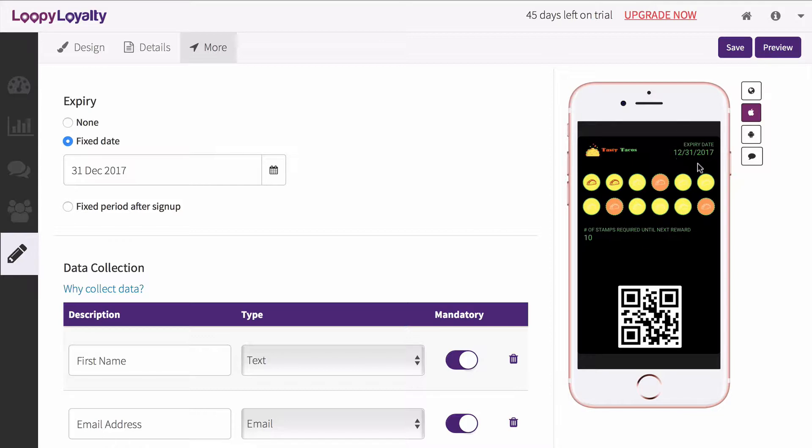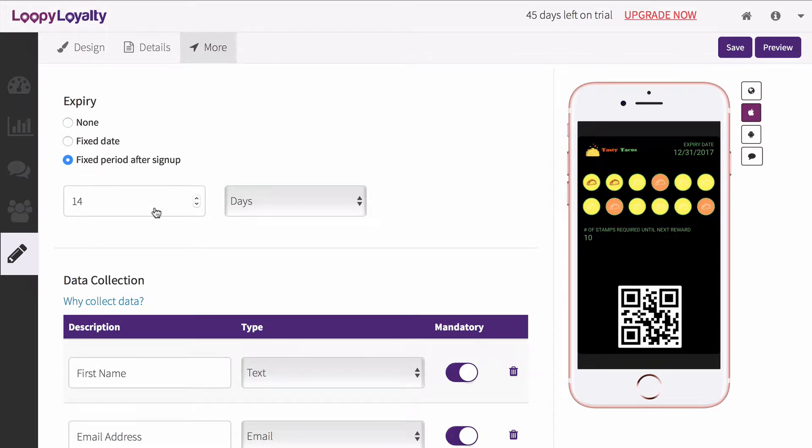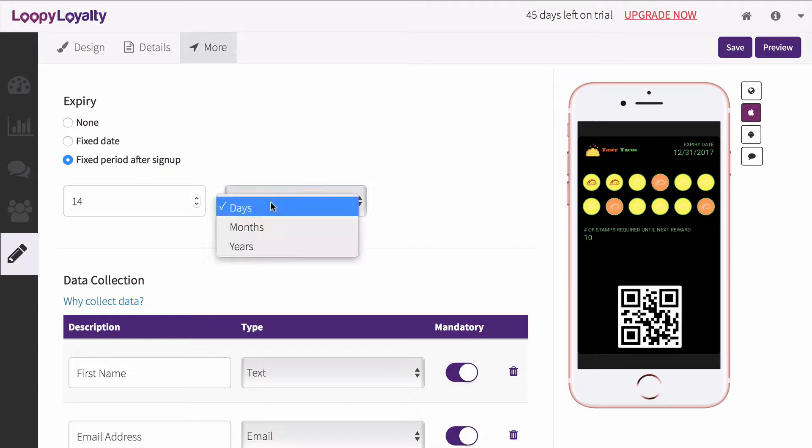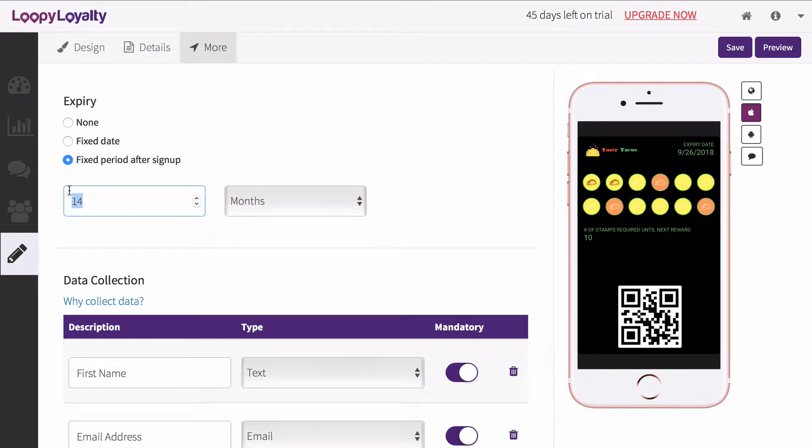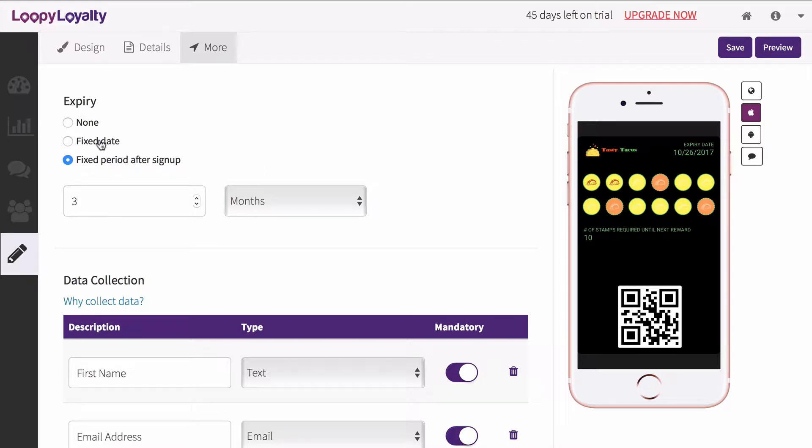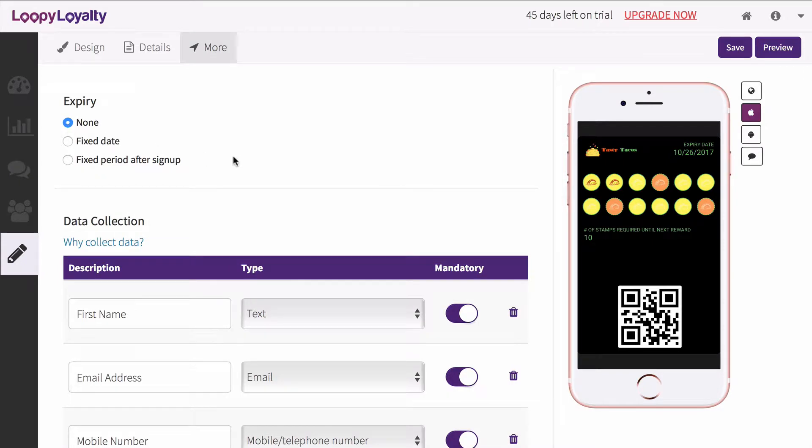or even select an expiry date based on when your customers enroll. For example, you can set your cards to expire three months after your customers sign up. This option gives your customers a timeline and more incentive to earn stamps and rewards before their card expires.